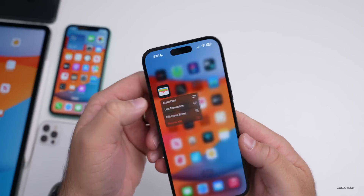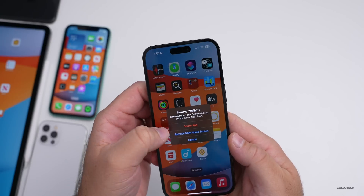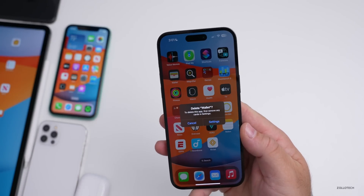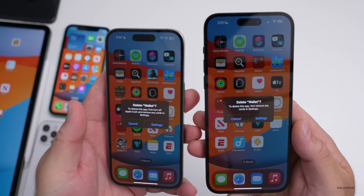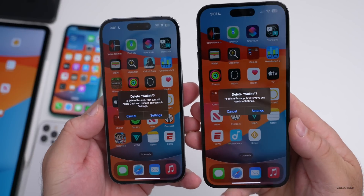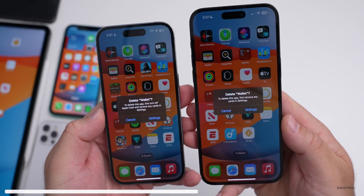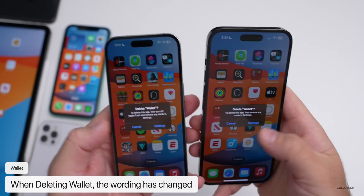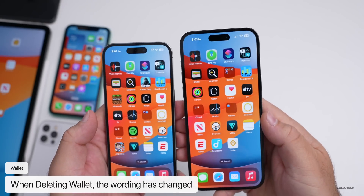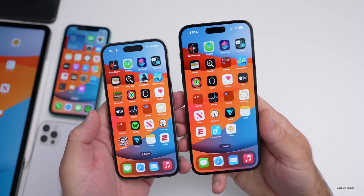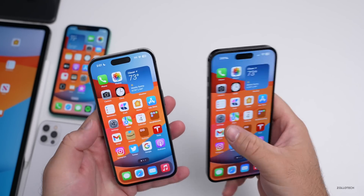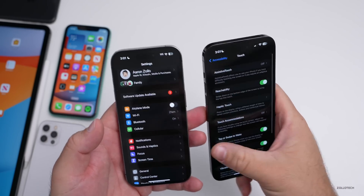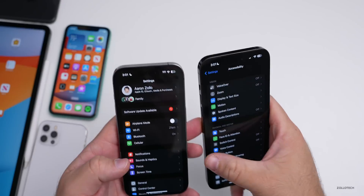If you delete the Wallet app — which you can do in 16.1 — you'll now get a warning that says 'to delete this app, first remove any cards and settings.' Previously in beta 3 it said 'to delete this app, first turn off Apple Cash and remove any cards and settings.' So they've made slight changes to that wording. Apple is also correcting small wording mistakes in other areas of settings.